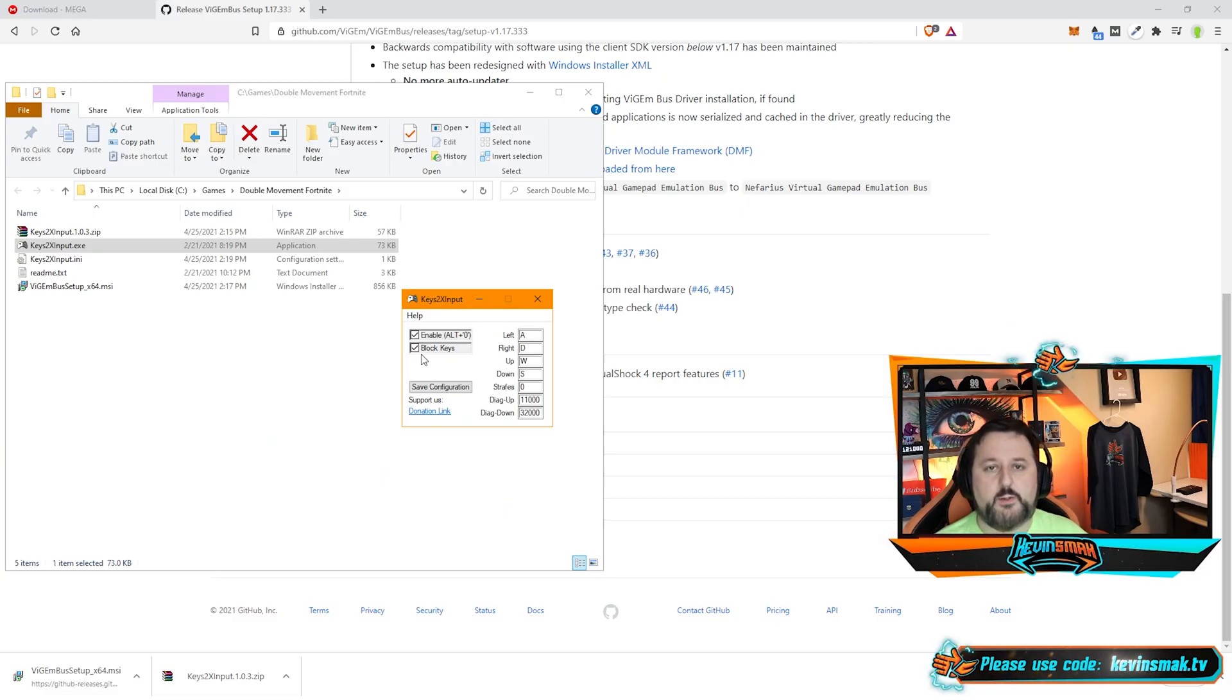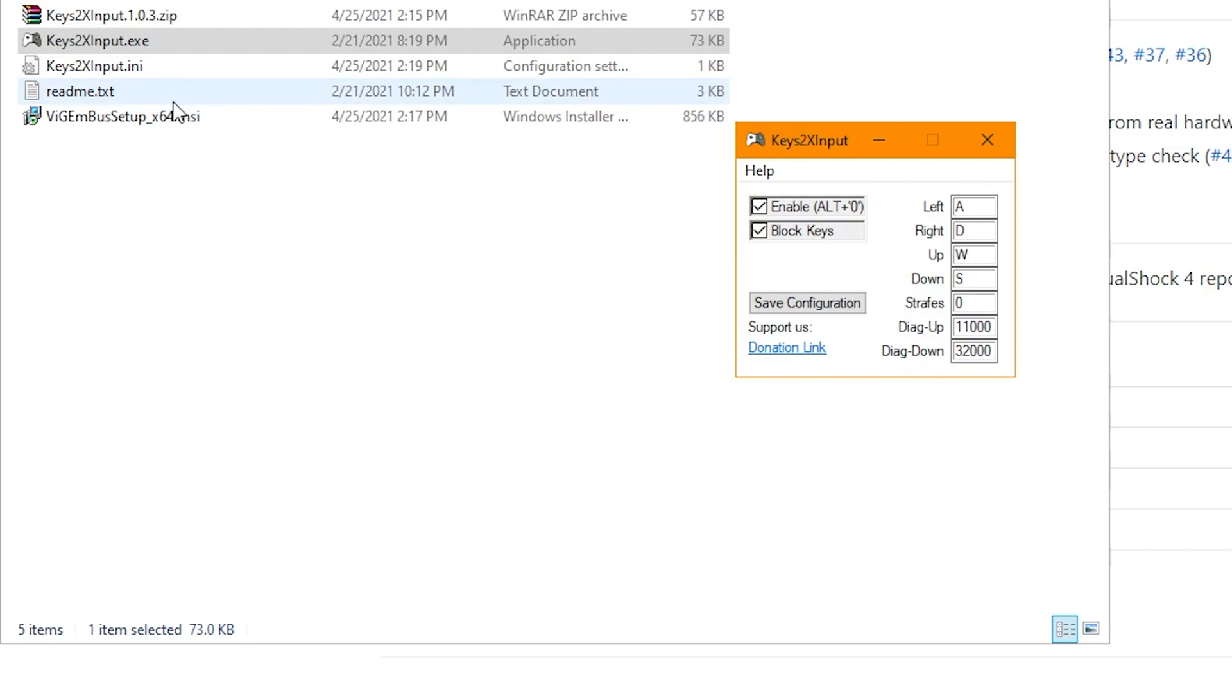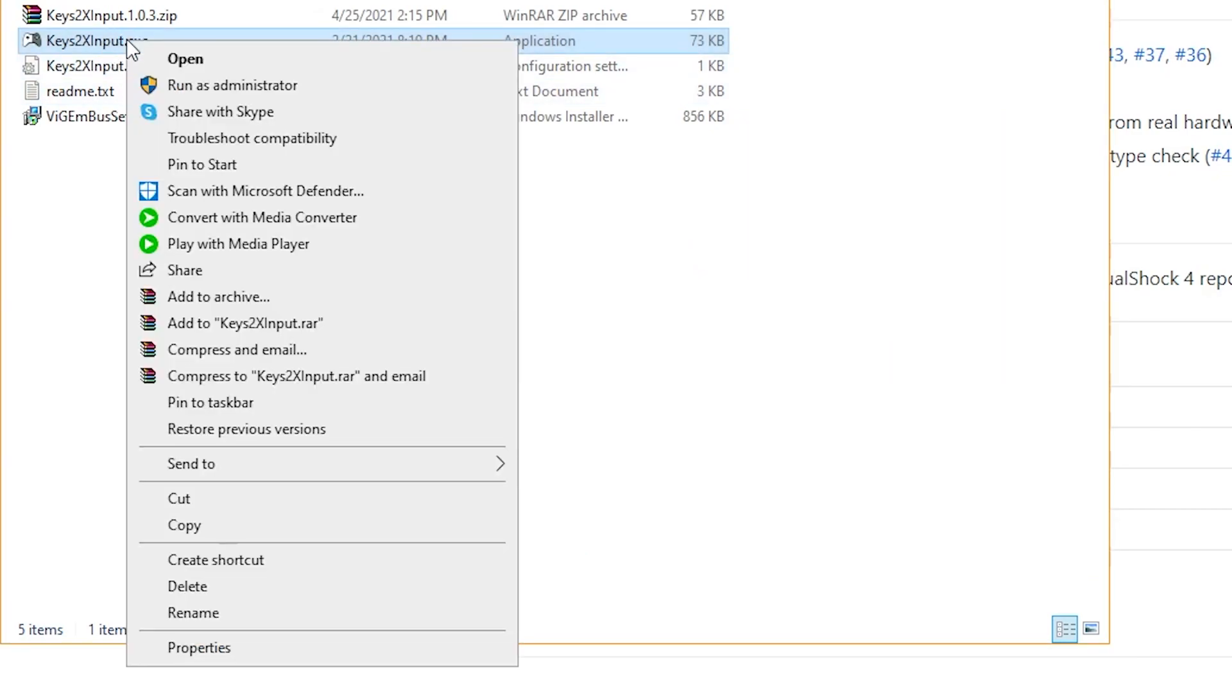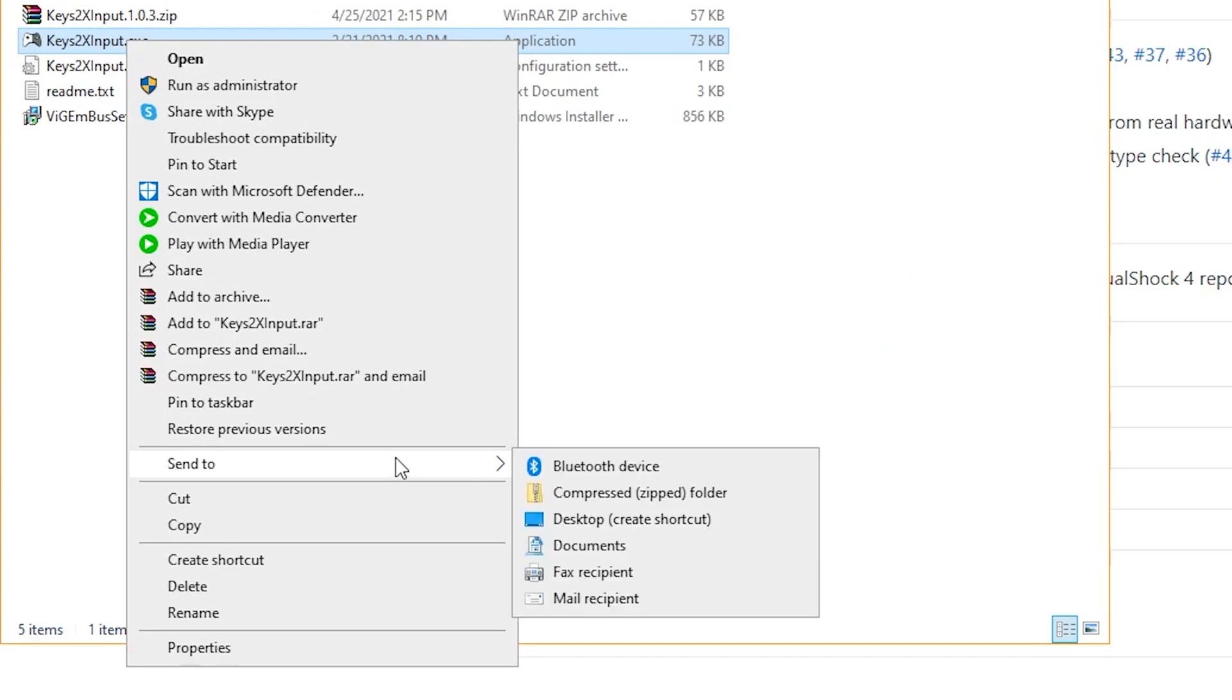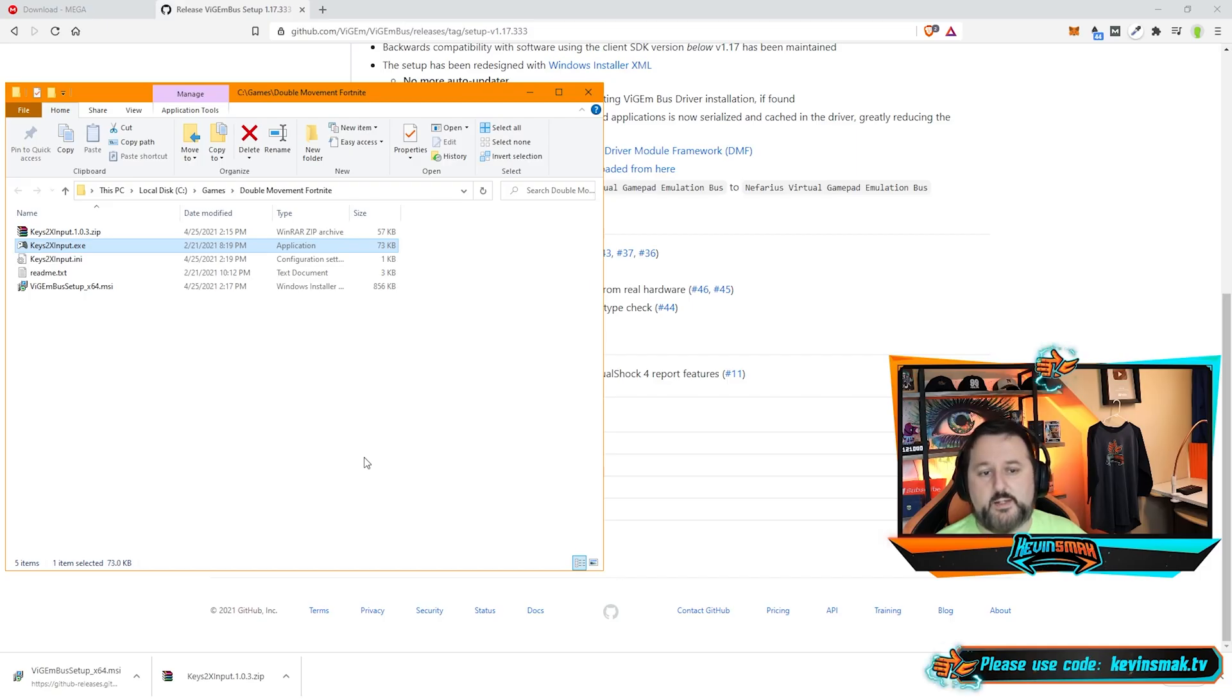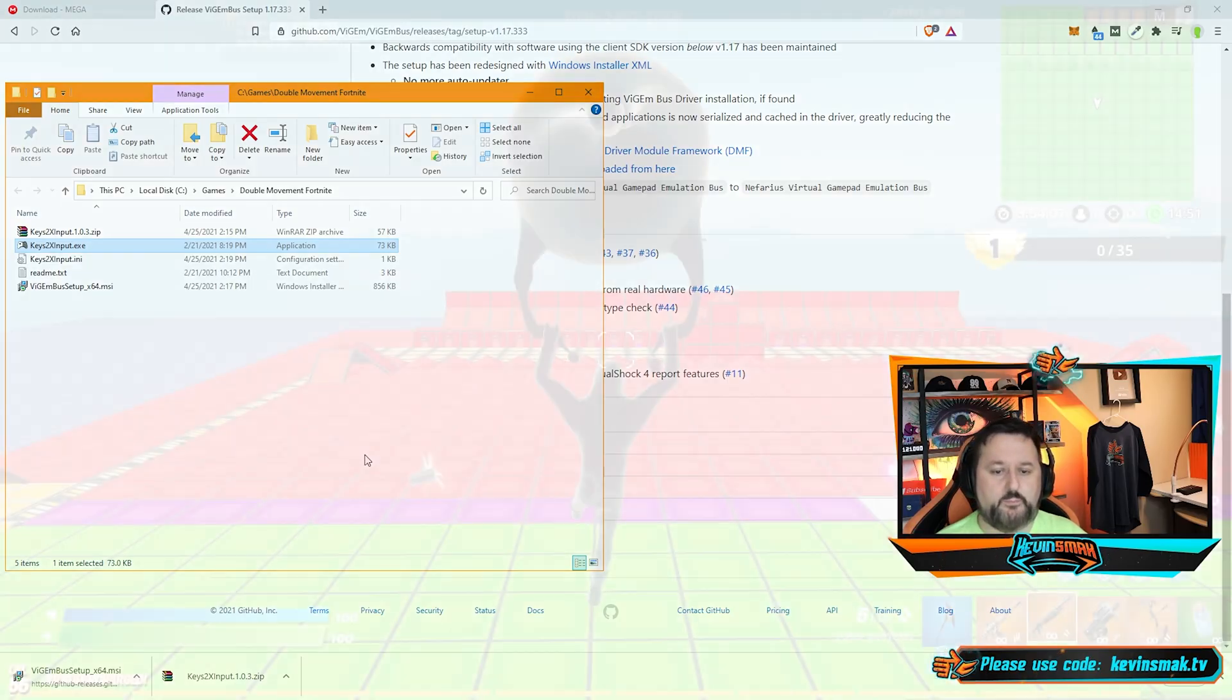Now, there's one thing we have to do in Fortnite, so we're going to show you this next. Before we do that, what I would do is take this, right-click, and choose Send To Desktop Create Shortcut. Now we have it on the desktop, and you can run it anytime you want.